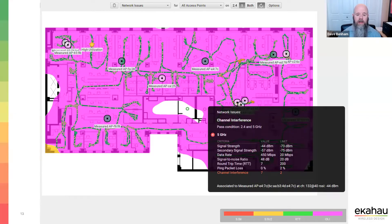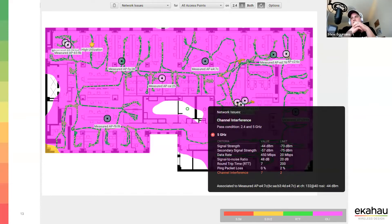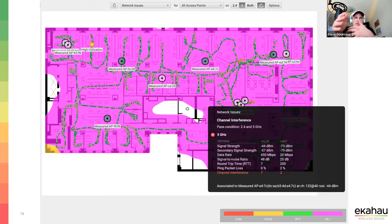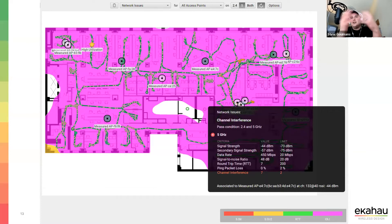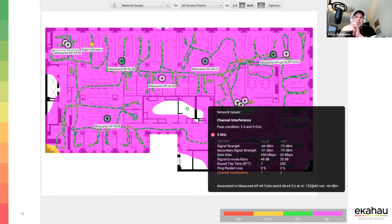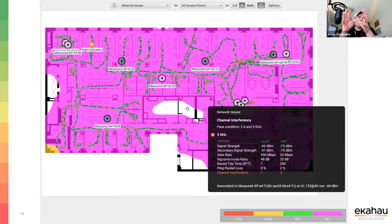Channel interference on 5 GHz is the issue I'll spend the most time on. We're looking solely at 5 GHz on this plan. Seeing all APs and how everybody else is playing along in this environment makes it really clear — all those neighboring APs are contributing.